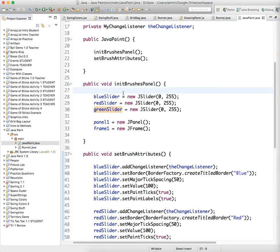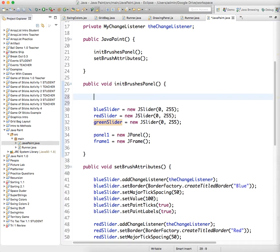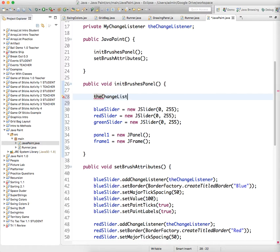Oh, I didn't initialize it. Funny. Yeah, okay. So the changeListener equals new my changeListener.